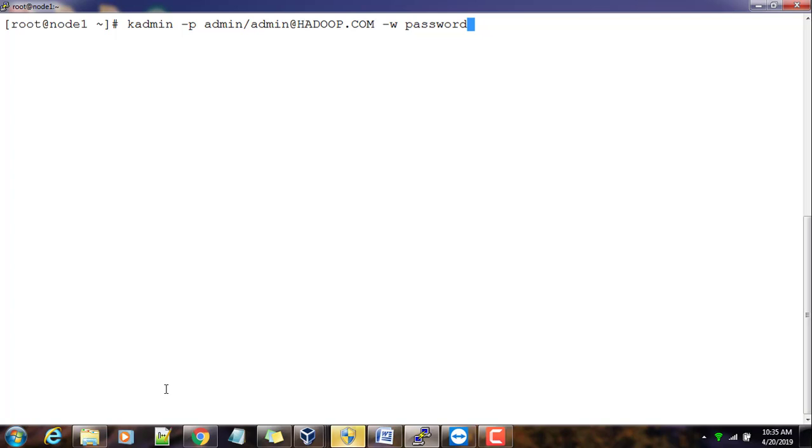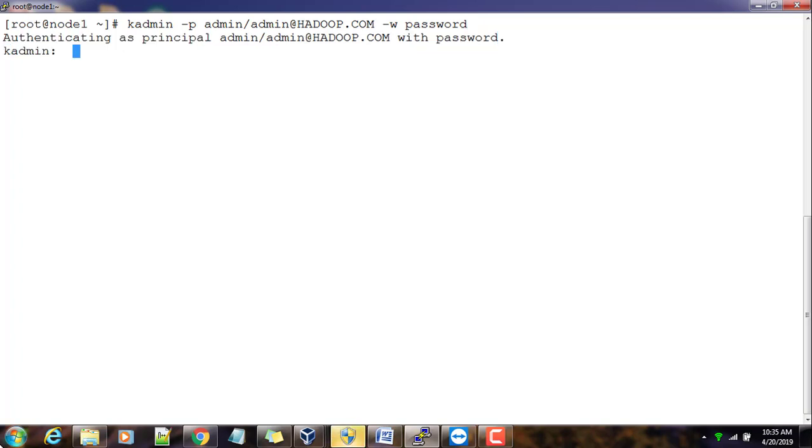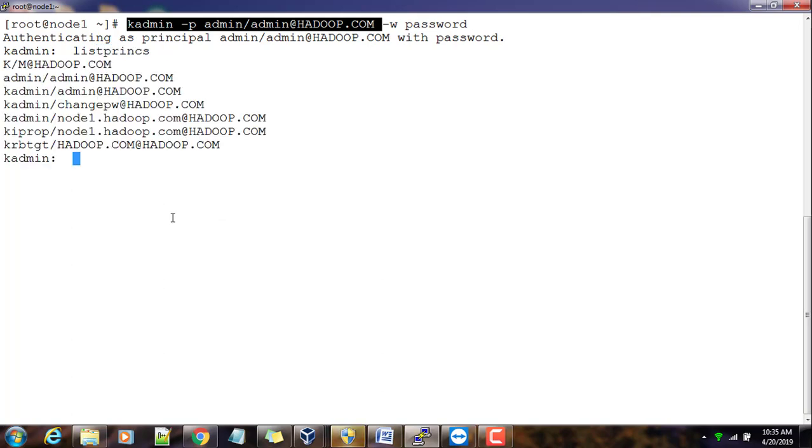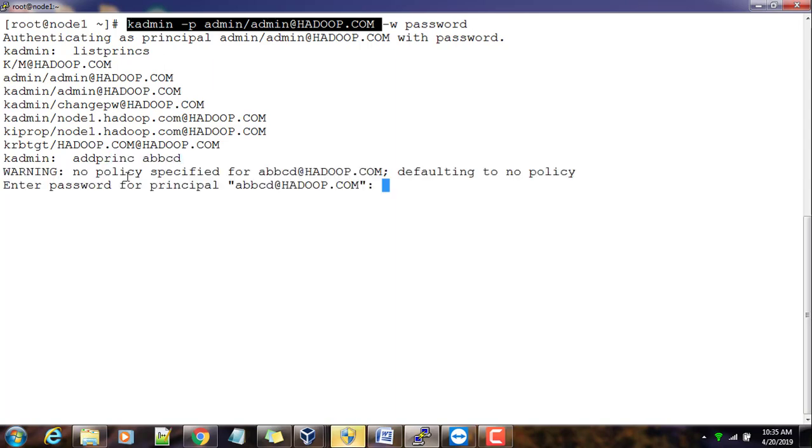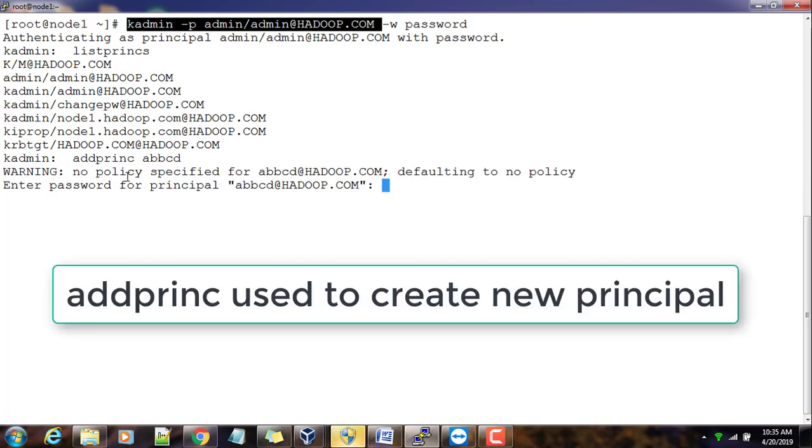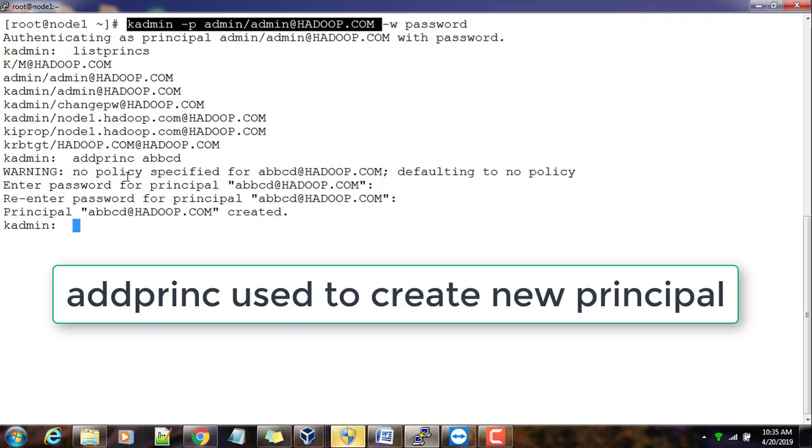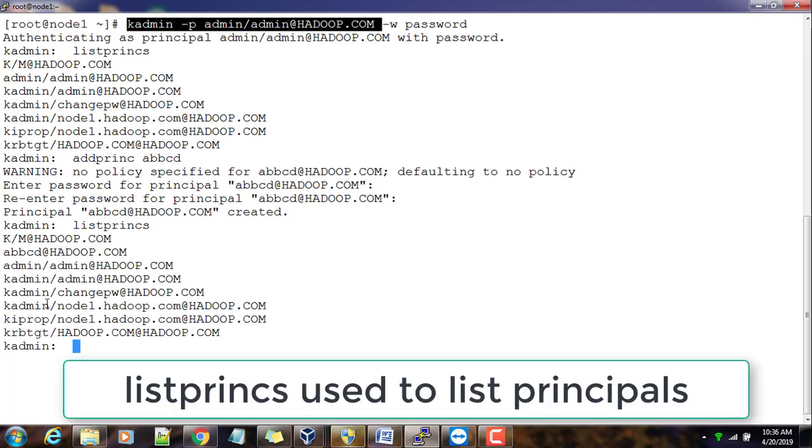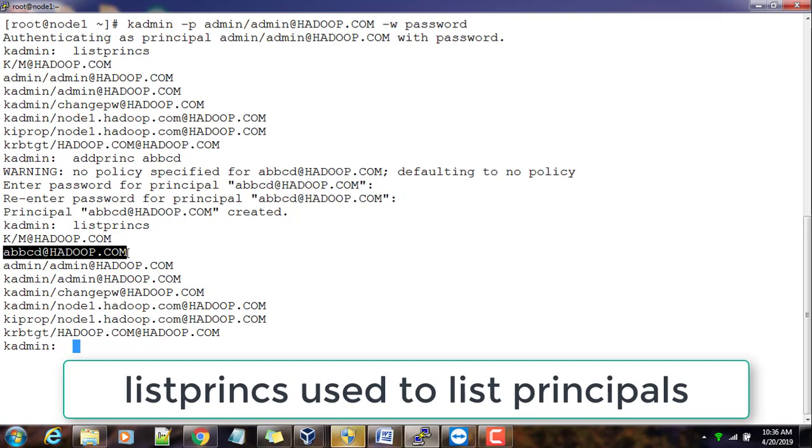This will work. So I connected here. Now if I use listprincs, yes I have - let me just type addprinc abcd, something just to type password. And if I use listprincs to list the principal, whatever user we created is here.